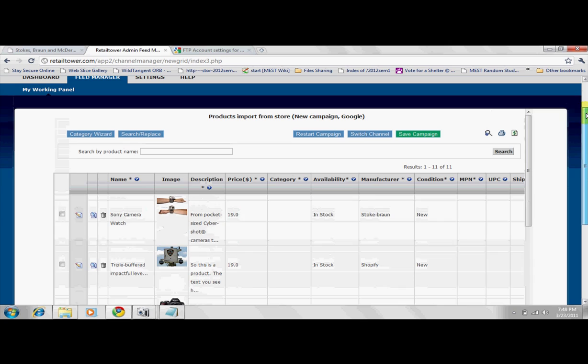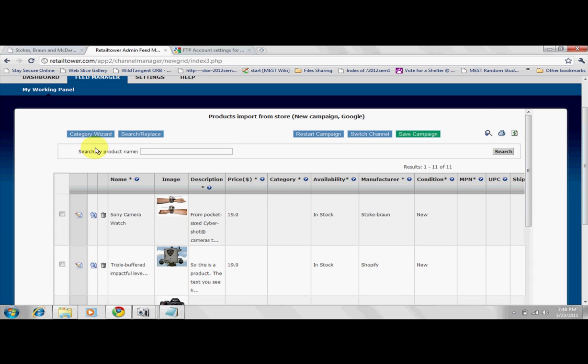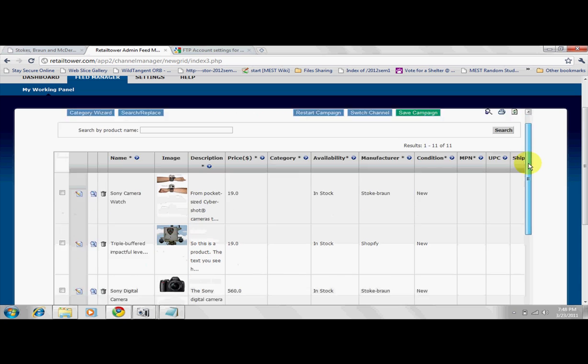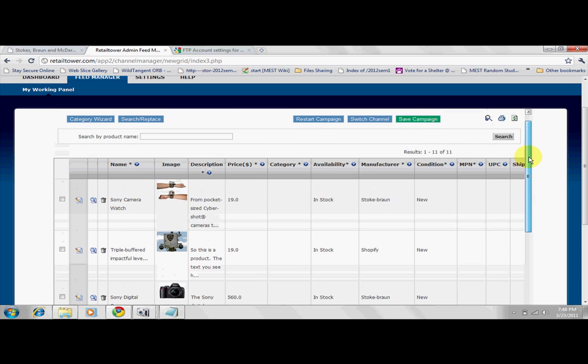Let me take you through the two basic steps of feed creation. First, categorization, and second, saving and sending. For your product feeds to be fully optimized, you have to place each product under the desired category. Product categorization differs from engine to engine.